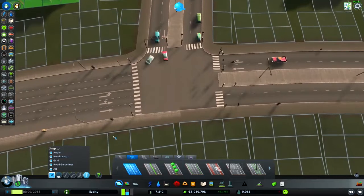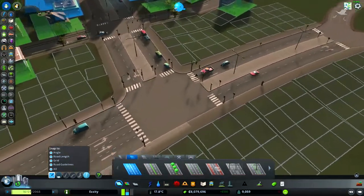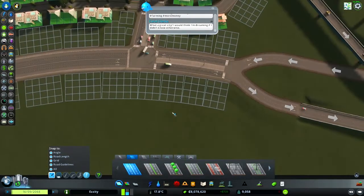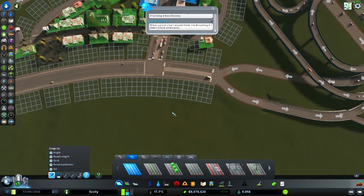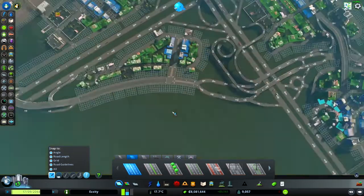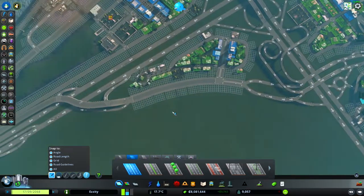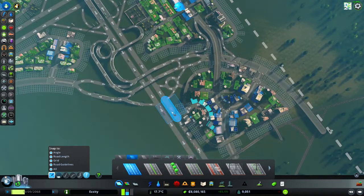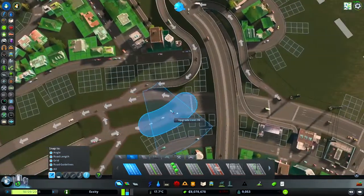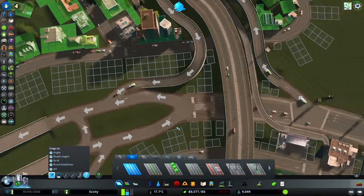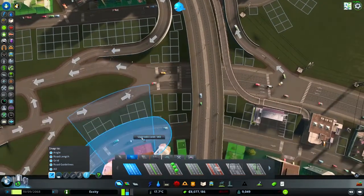Here I experimented with transitioning a six-lane avenue into a four-lane avenue, because you don't need that many lanes when going from a major avenue to a collector road. I did the same on the other side too. Hopefully it helps with traffic by logically reducing the number of lanes to what's actually needed.